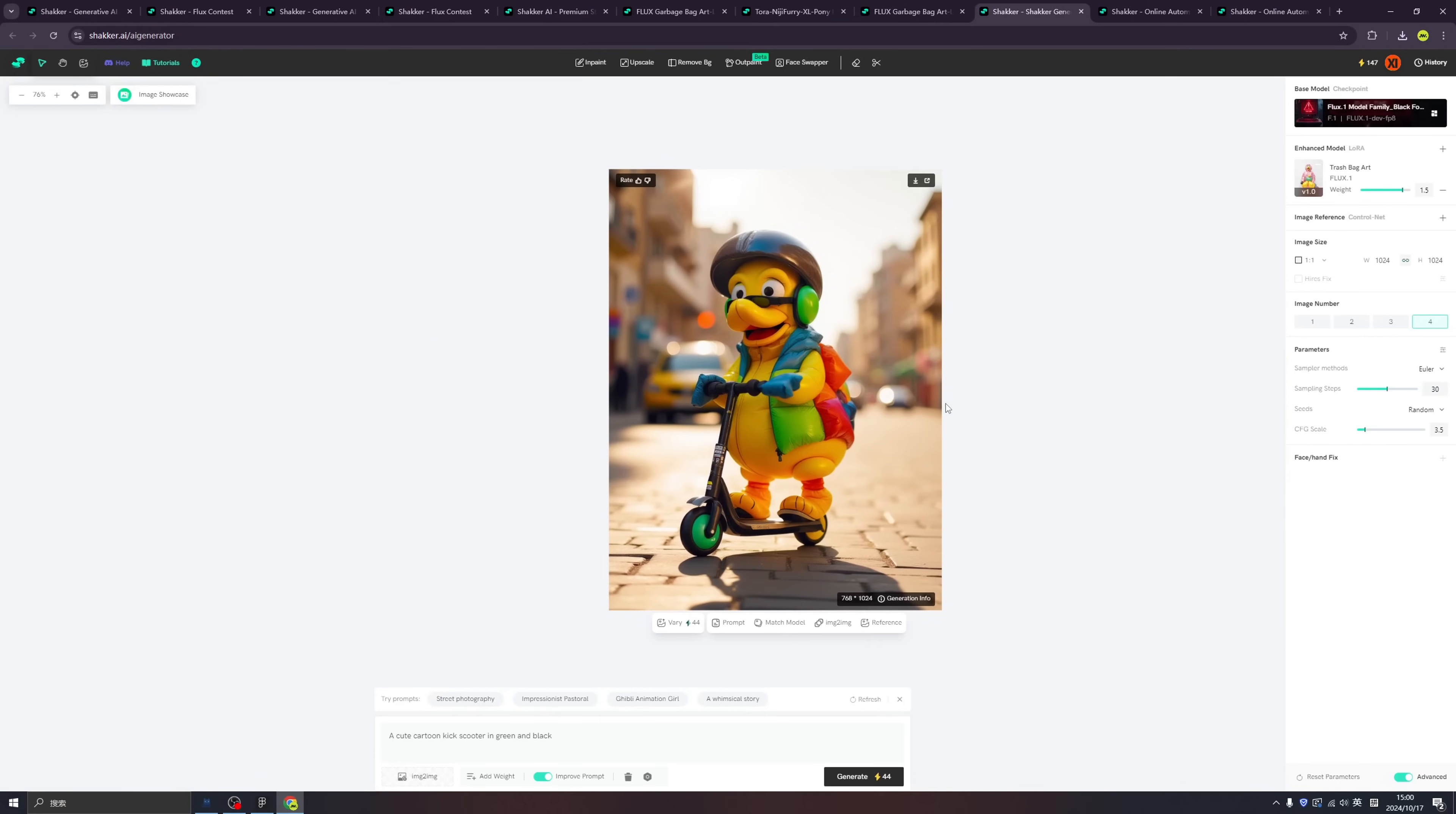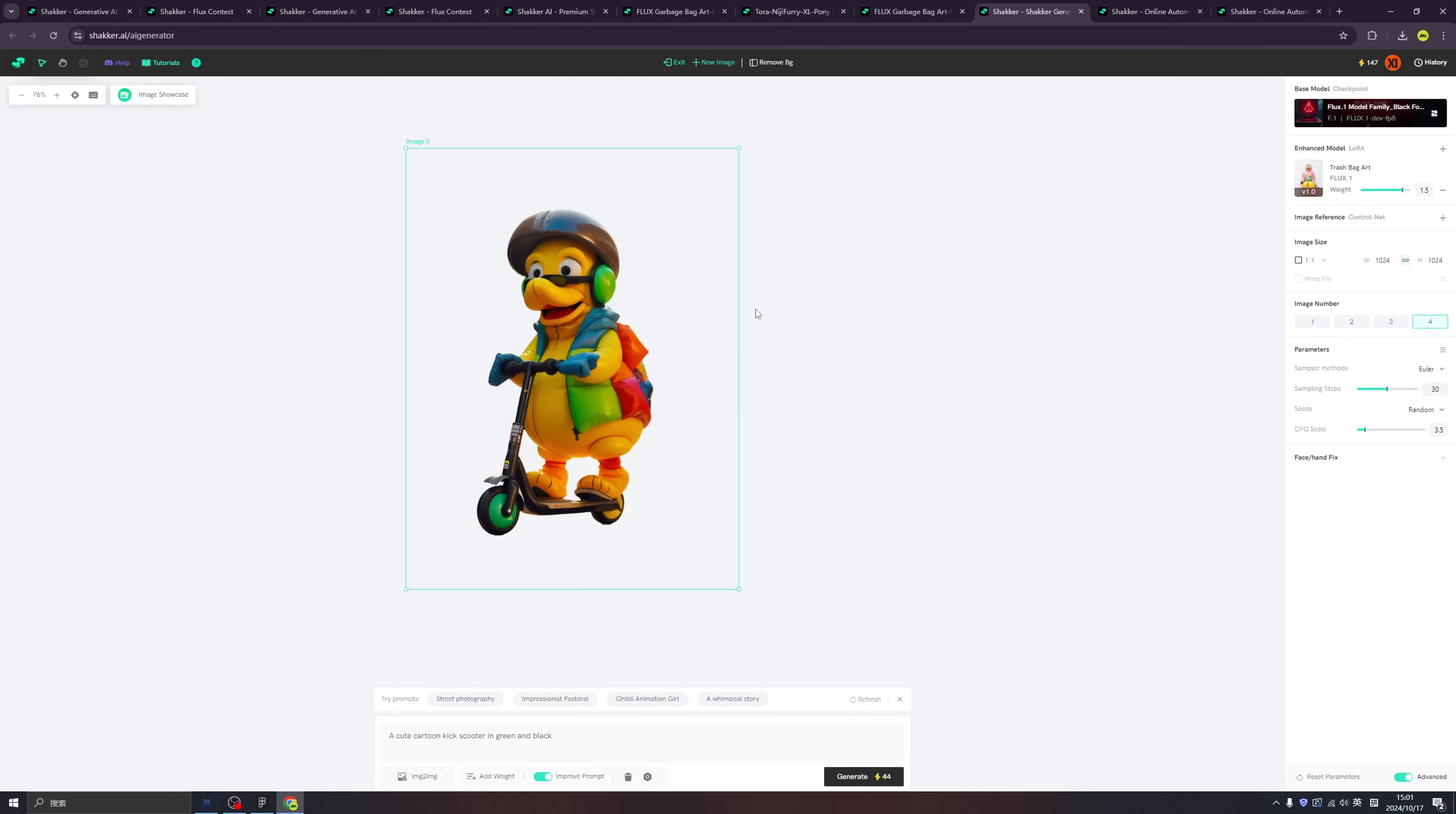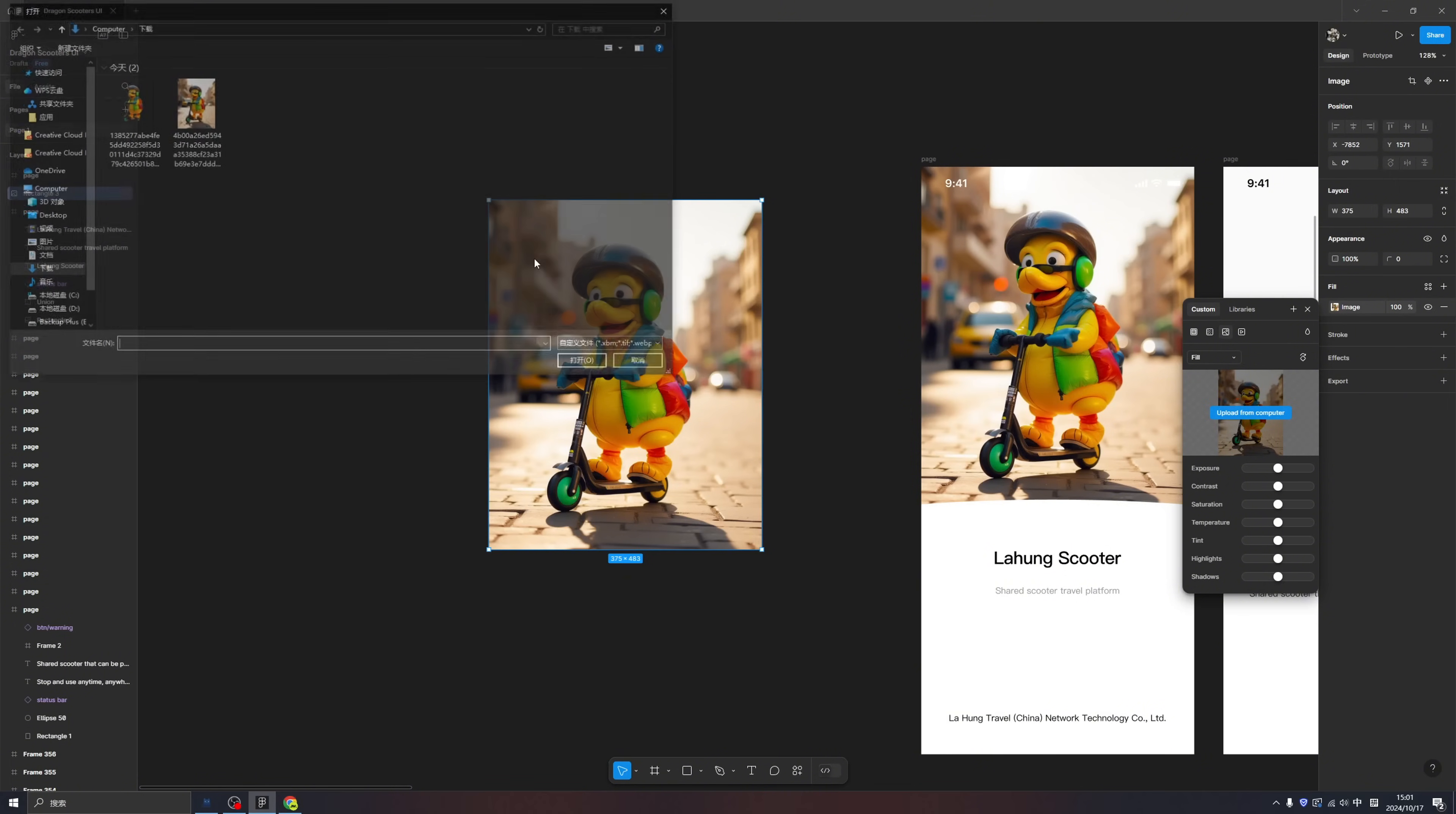Sometimes we want to remove the background, so can this app help us remove the background? Of course. In Shaker AI we have a lot of features above - like inpaint, which you can use if you need to adjust something, and upscale if you have small images you want to make bigger. You can click remove background and click download button. Now a very clean image with our scooter is here.